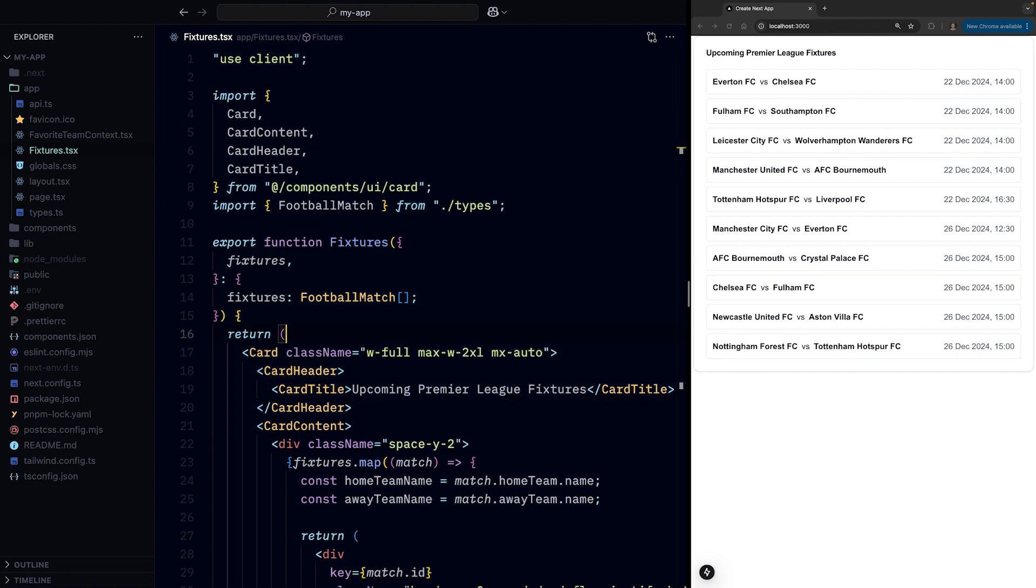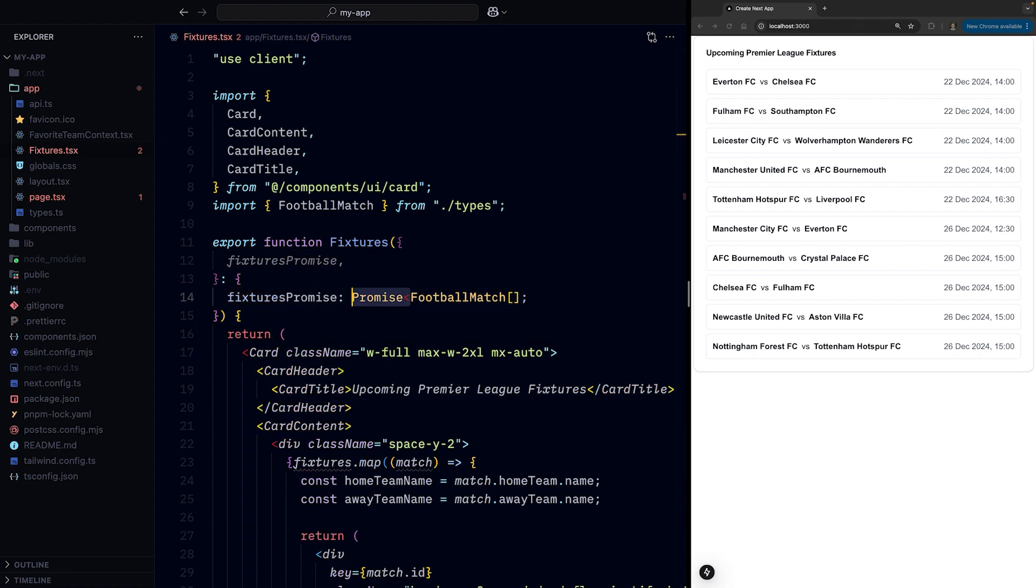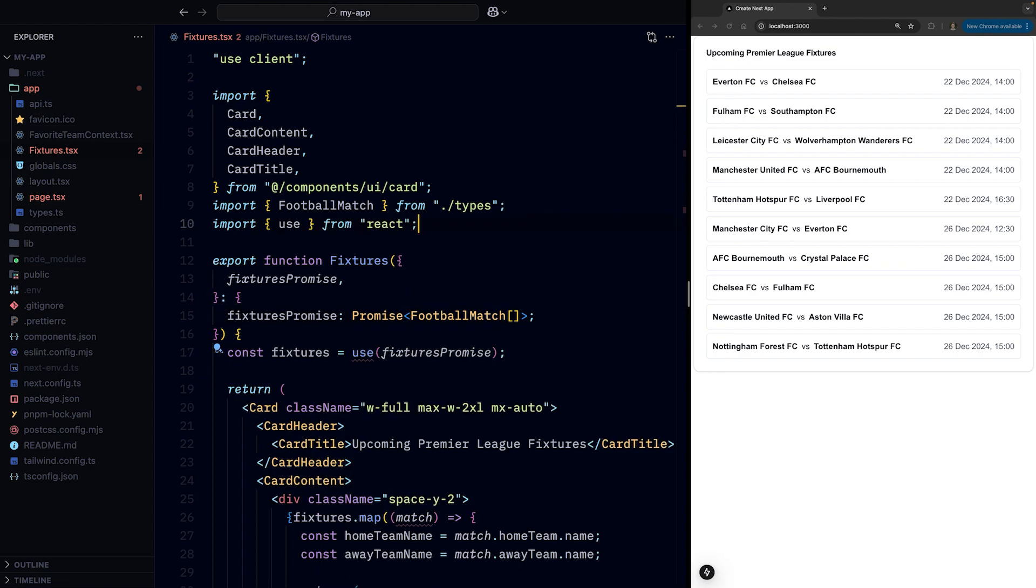What the use function lets us do is that instead of accepting the actual array of data from the server component, we can accept a promise that resolves with the data instead, and we can pass it to the use function to suspend the component until the promise gets resolved.